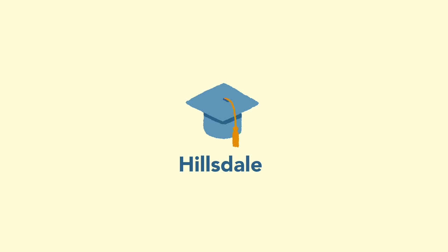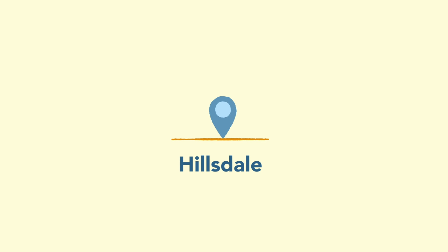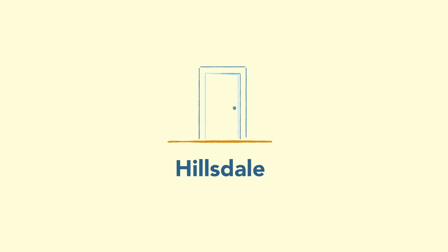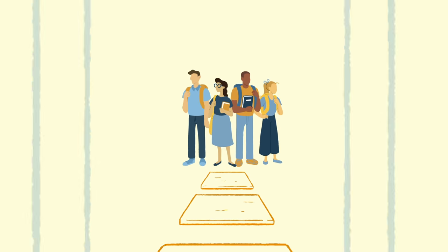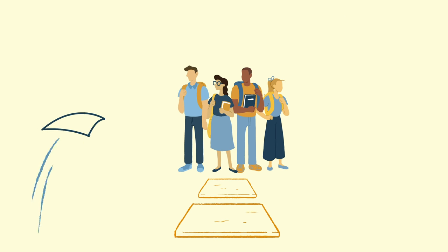At Hillsdale, we believe that college isn't just something you go to, it's something you become a part of for the rest of your life.